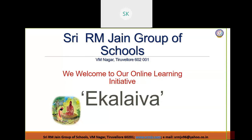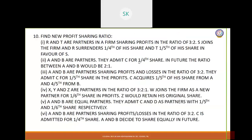Sri Gurubhiyo Namaha, students. Today we are going to see sum number 10 from the exercise — Find new profit sharing ratio. We have 6 questions given under this topic and we will solve them one by one.